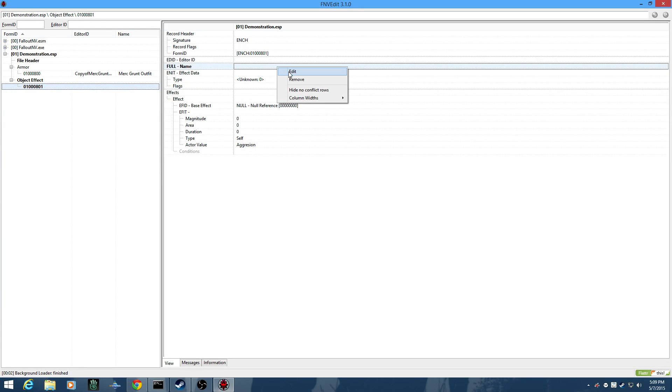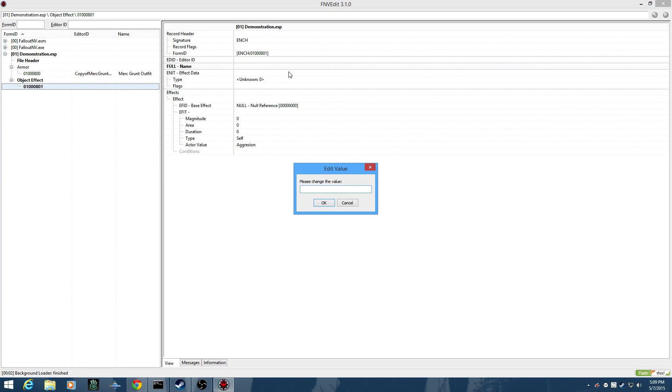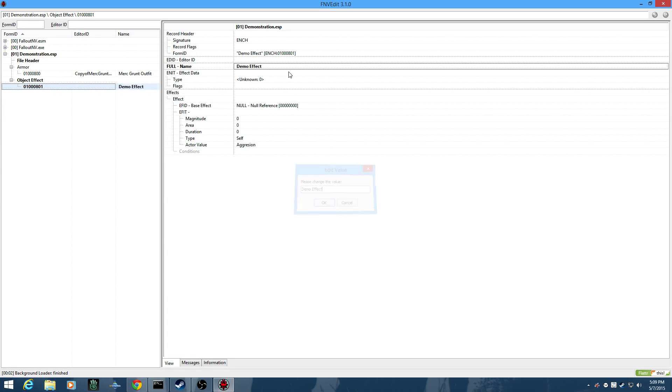And we're going to add a name field to it. And right-click Edit. Demo Effect, not Demon Effect. And there we go.